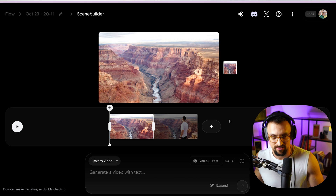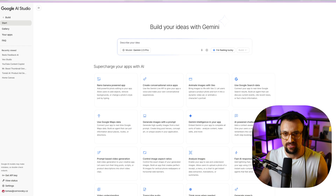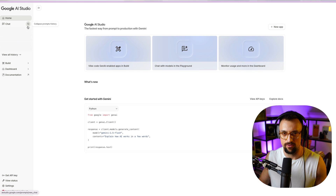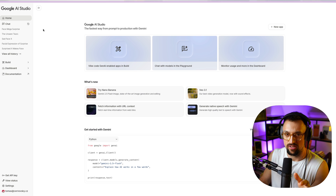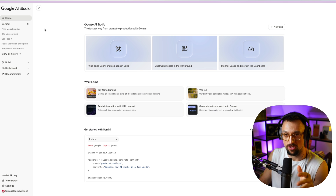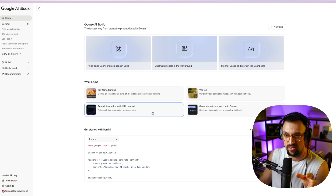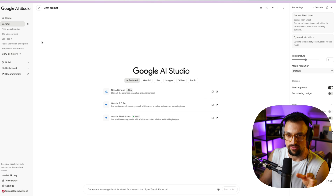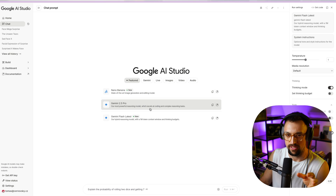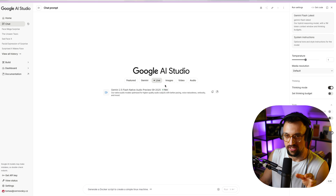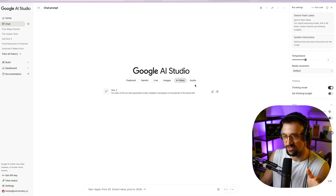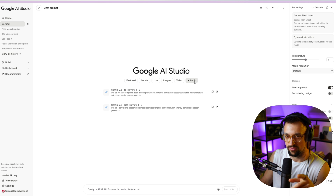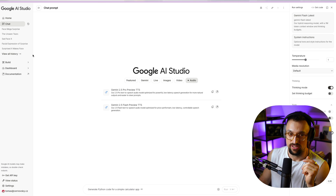The second tool I'm a big advocate of is Google AI Studio, which is also free. In Google AI Studio you can use lots of tools from Google: Gemini 2.5 Pro, Gemini Flash Latest, Native Speech, live features, Imagine 4, Imagine 4 Ultra for images, and VO2 for video — though VO2 is not the newest VO model. There are plenty of options.